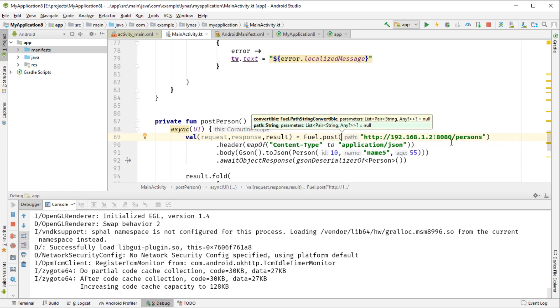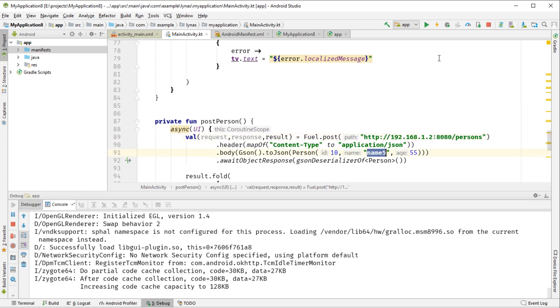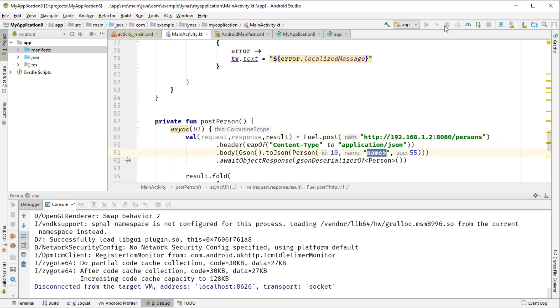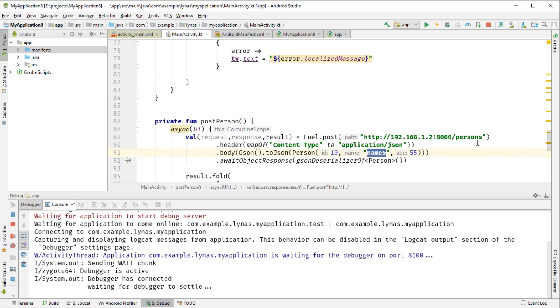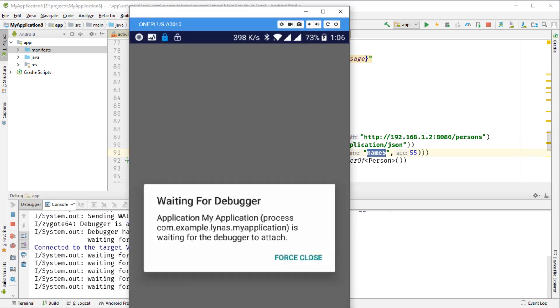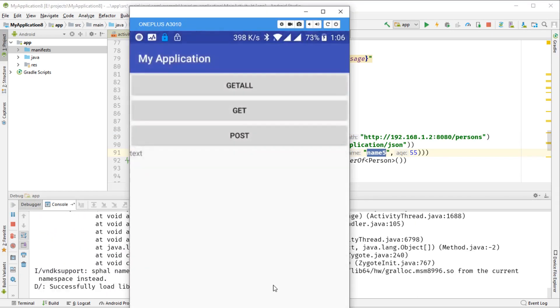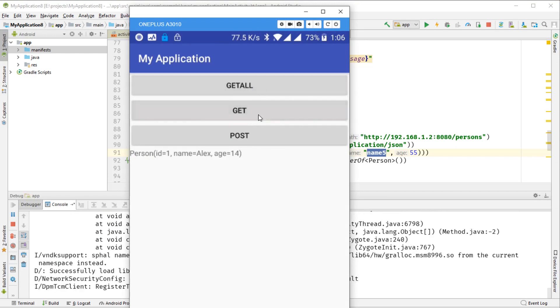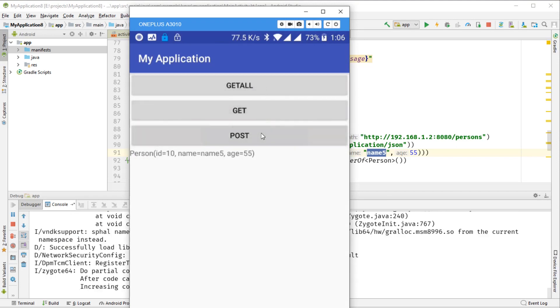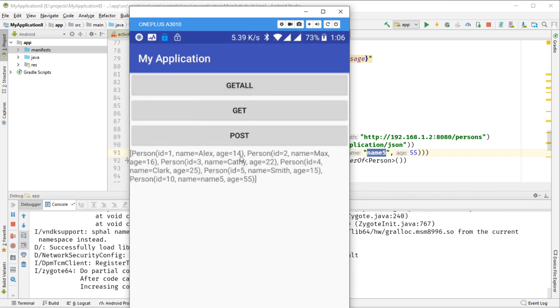And everything else looks okay. So let's rerun this application. So get all works, get works, and now post also works. And now if I press get all, we should be seeing this get all at the end, and we do.